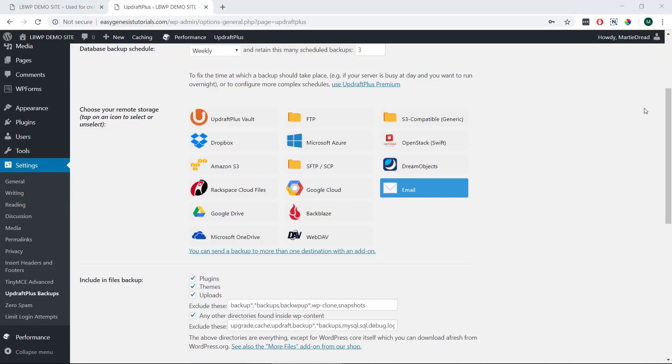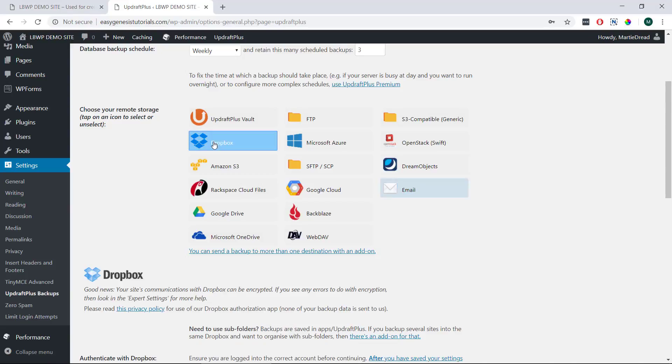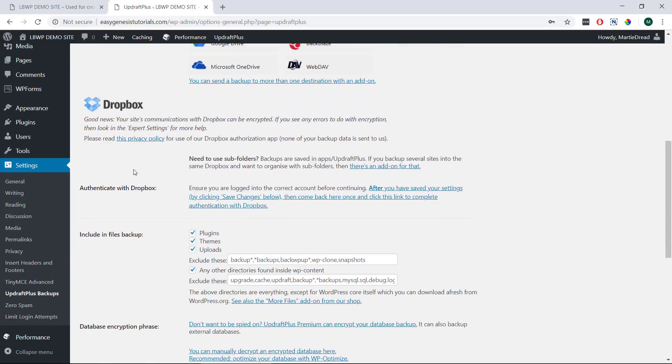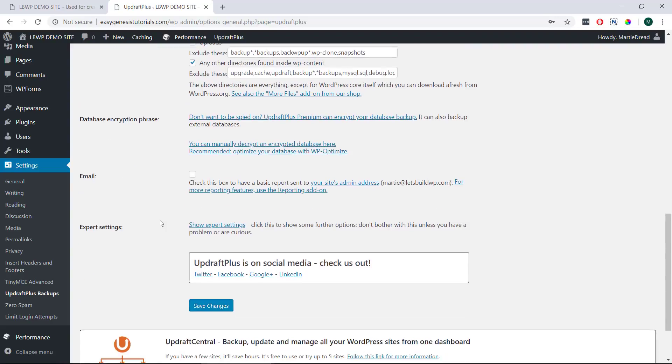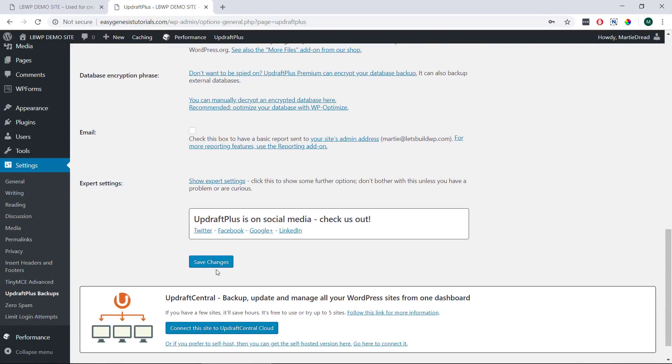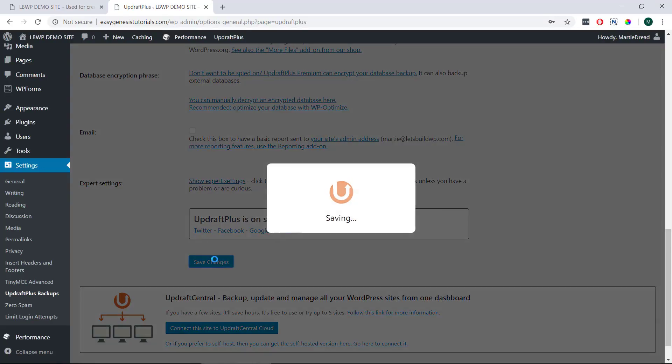Although I should mention here that even if we don't set up automatic backups, we can still download the backups directly to our computer which we're going to cover how to do in just a second. So for this example I'm going to choose Dropbox as my remote storage and then underneath we can choose what files we'd like to be backed up. I recommend just leaving everything checked but really it's up to you. Then under this we can just click Save Changes.